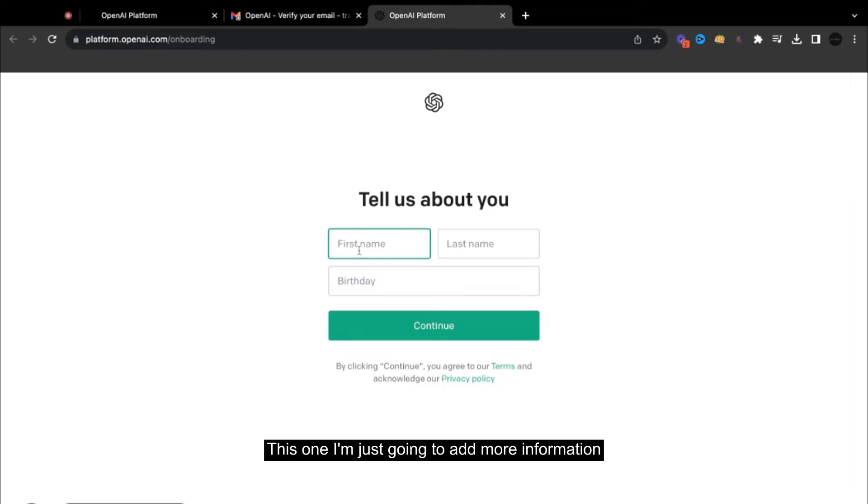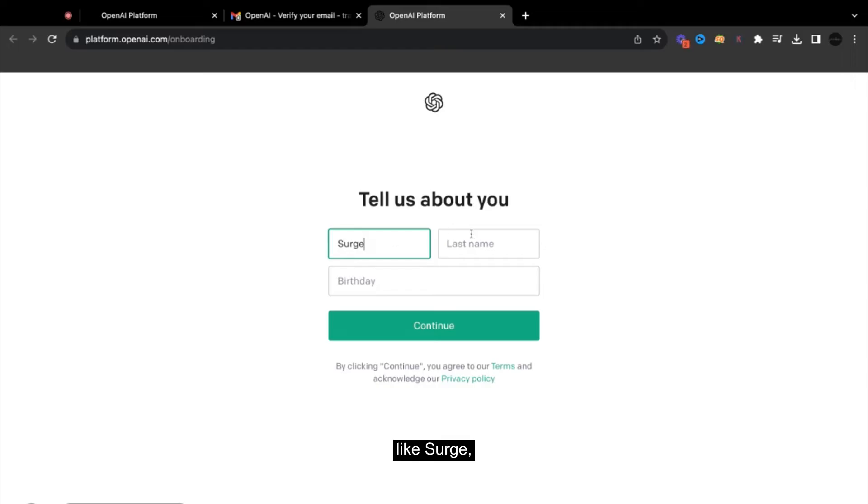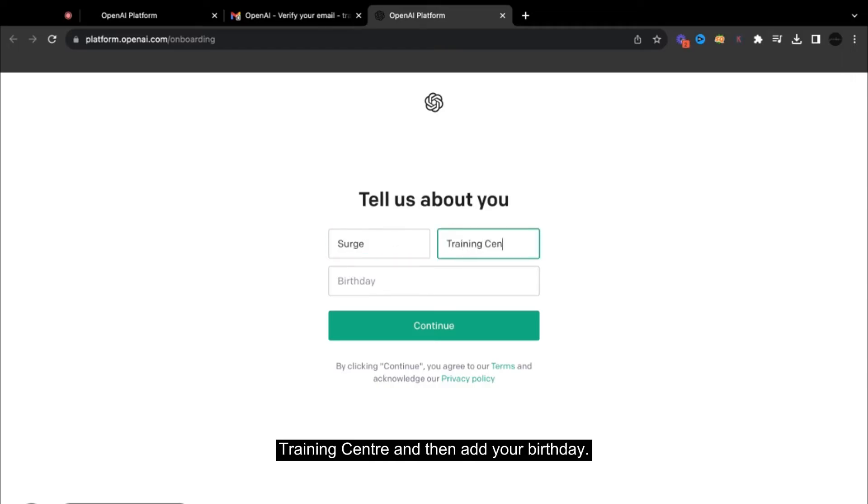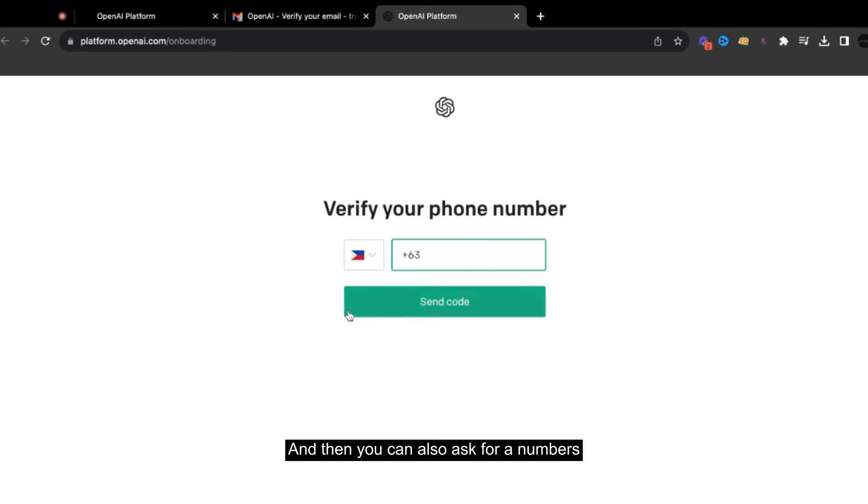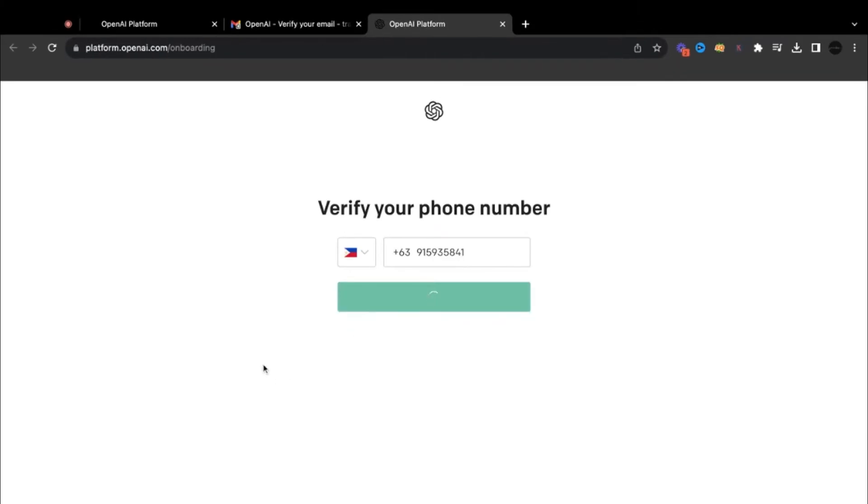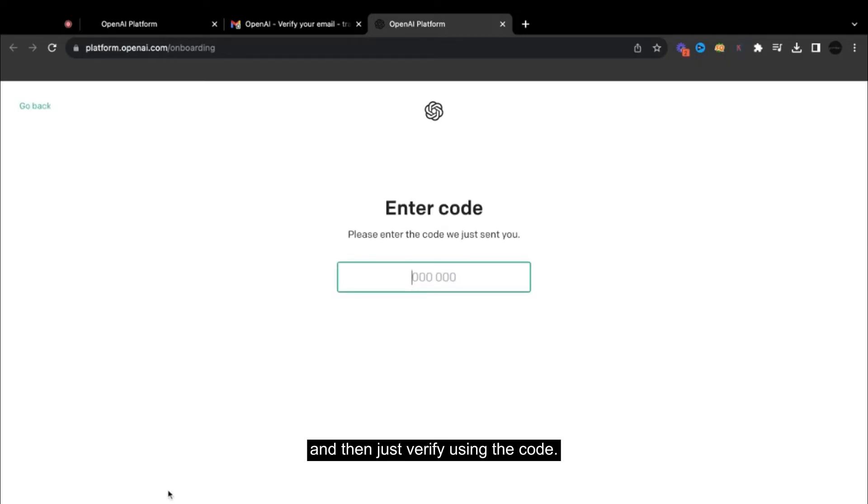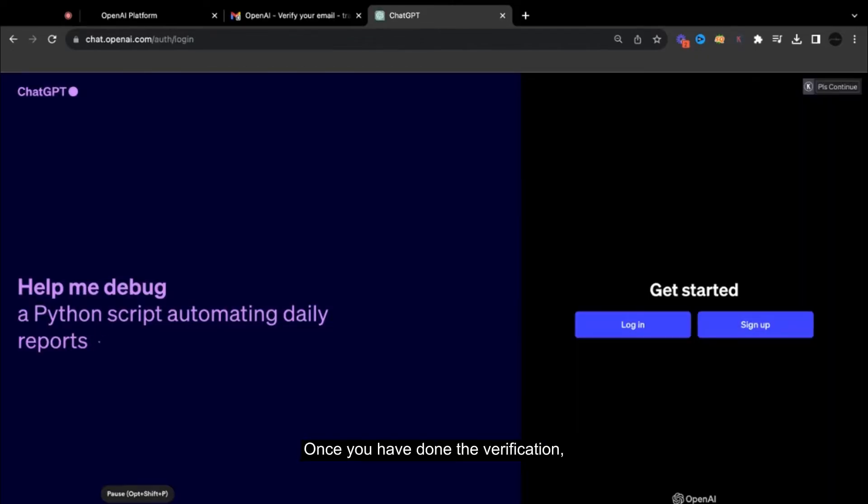I'm just going to add more information like your name, training center, and then add your birthday. And then it will also ask for a number to verify using the code.